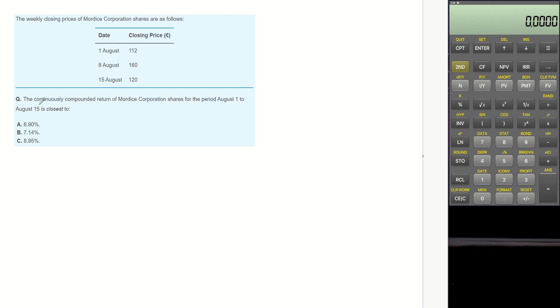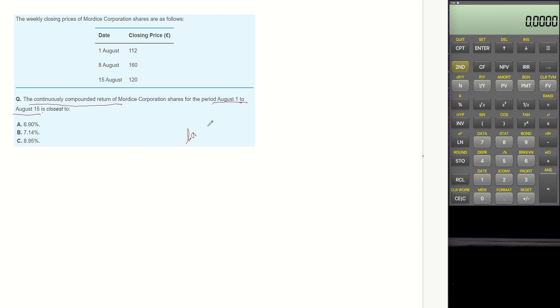To get the continuously compounded return over the period of time, we can use the natural log. So in this case, from August 1 to August 15, the continuously compounded return becomes log 120 divided by 112.